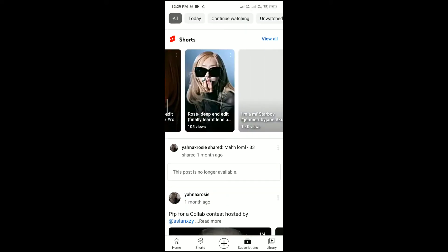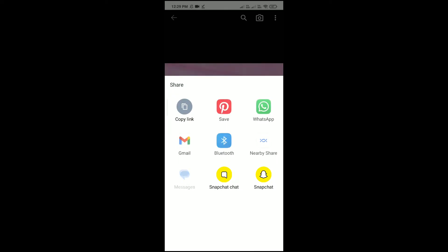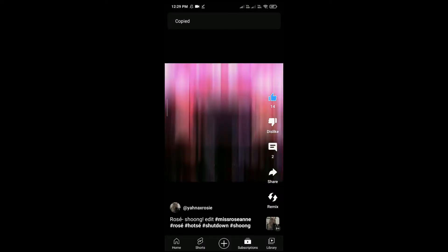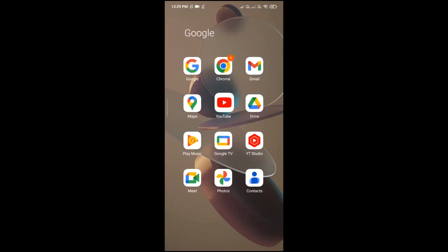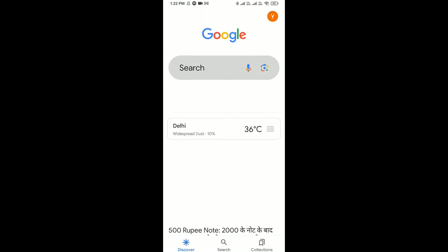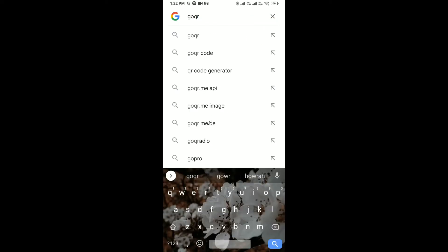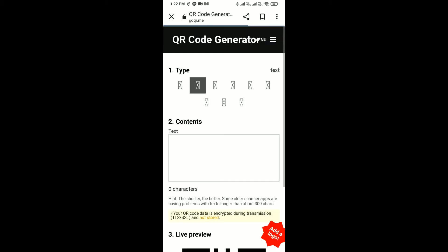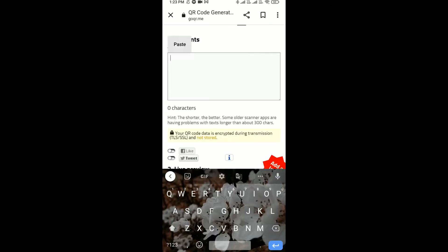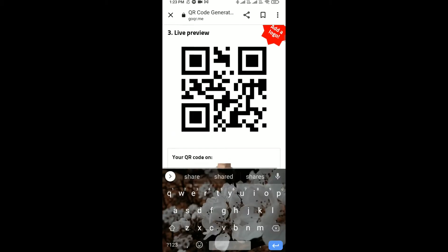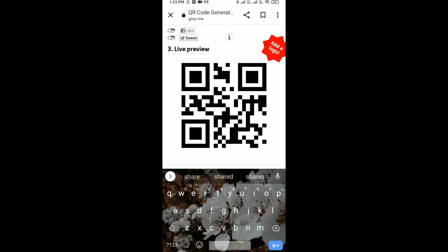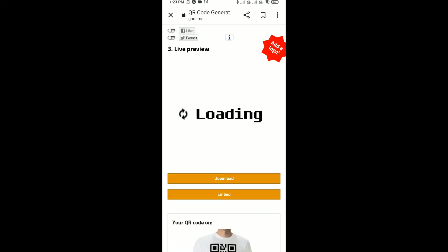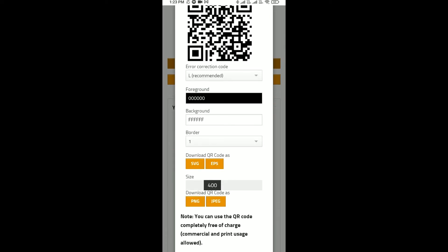Click on share and click on copy link. After that, go to Google and then search goqr.me. Here, paste your link.